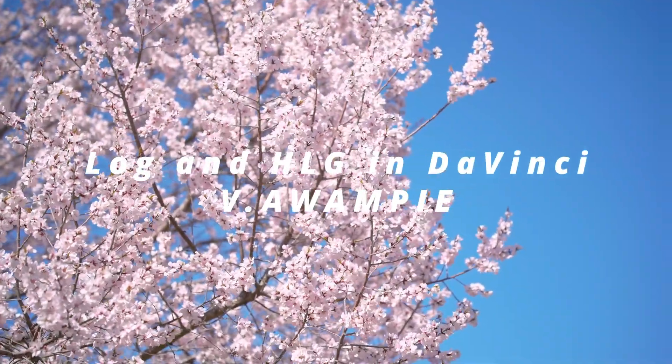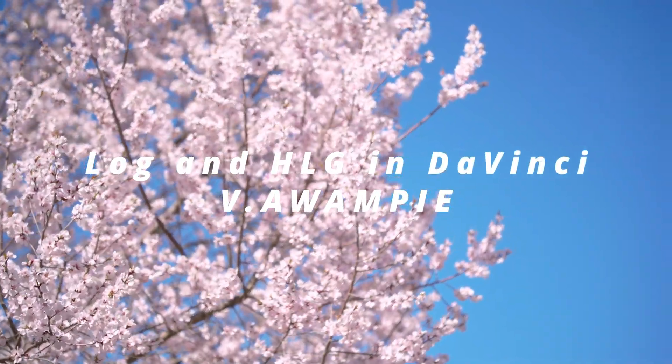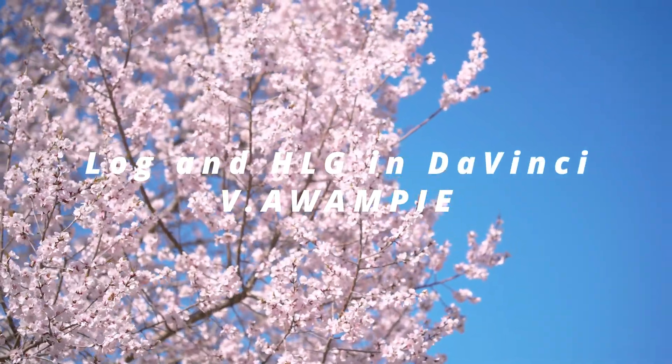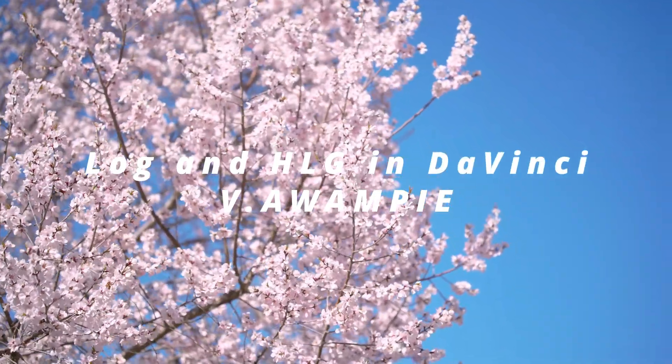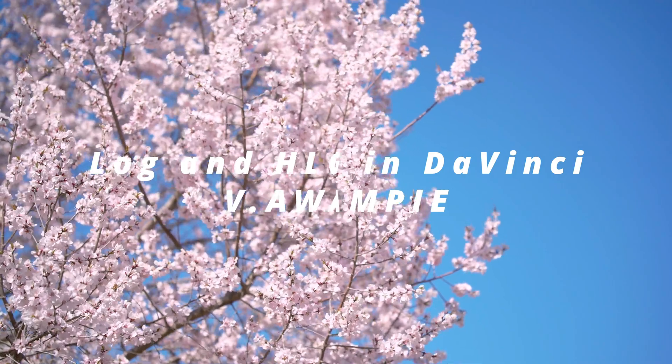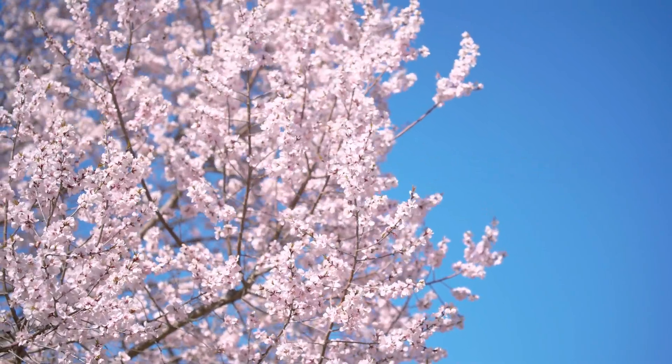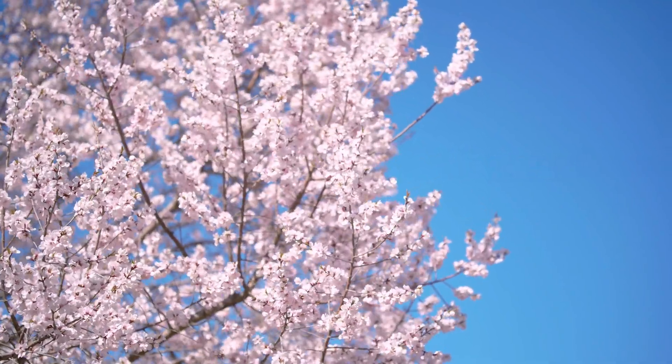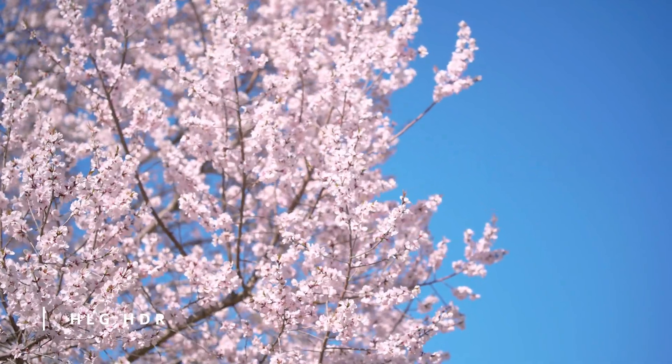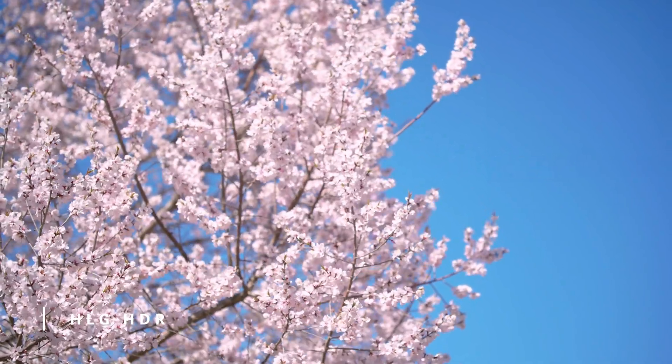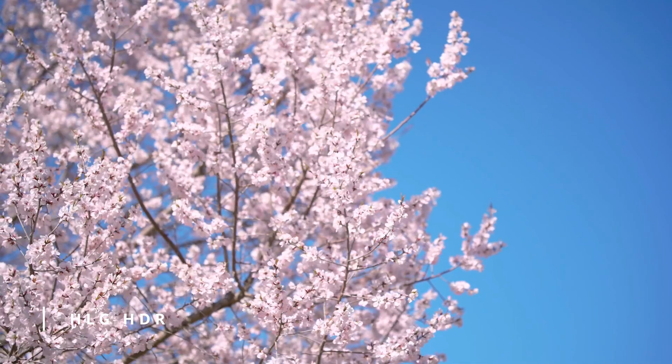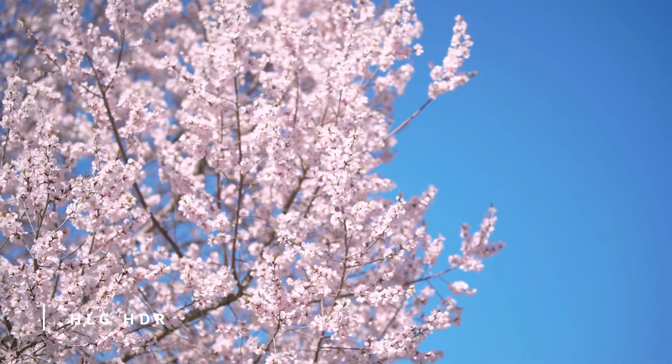Hello. Welcome back to Wampy channel. Today, we're going to discuss Log and HLG in the DaVinci Resolve editing environment, specifically when creating HDR videos.